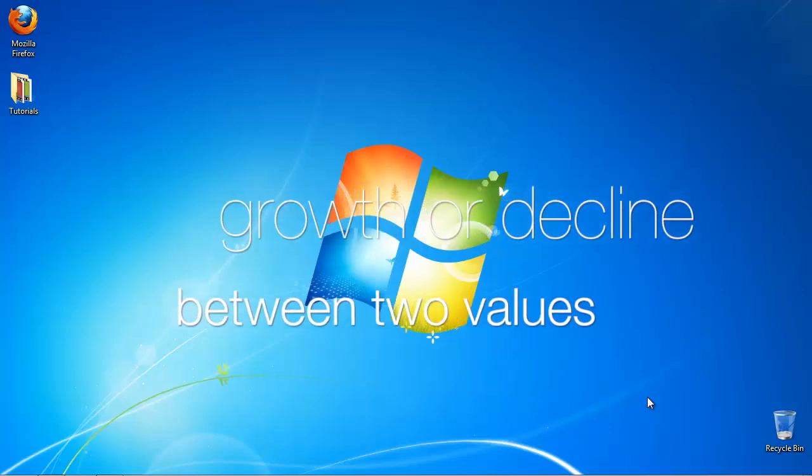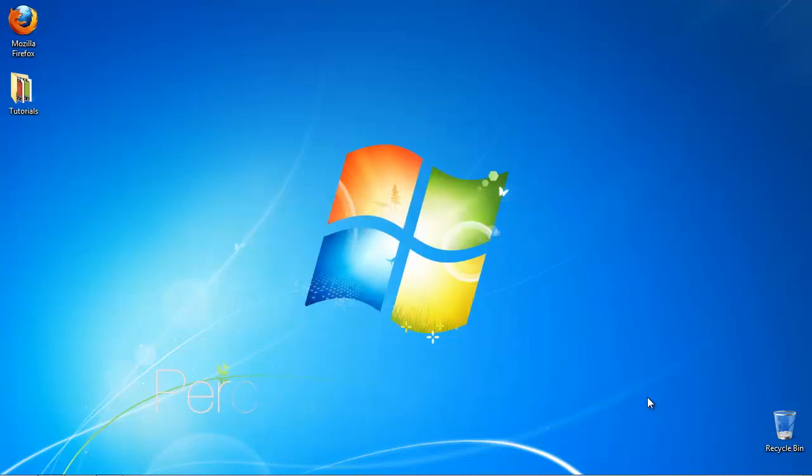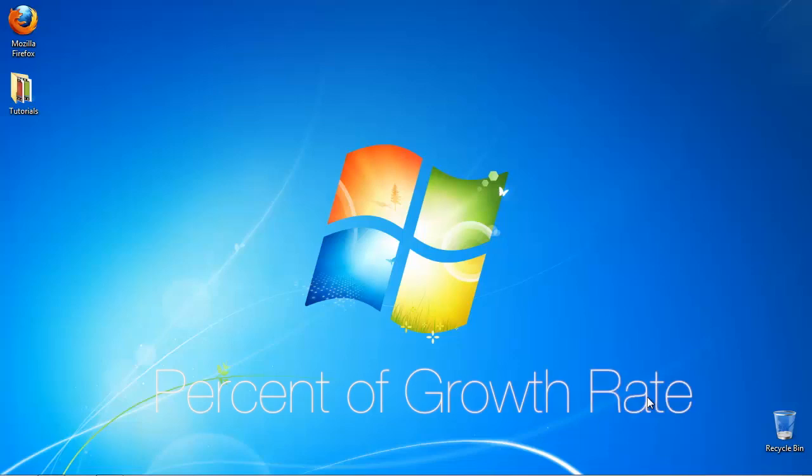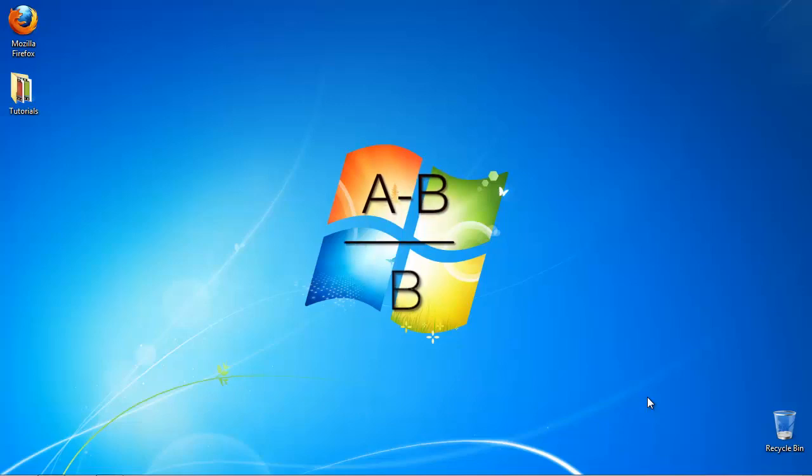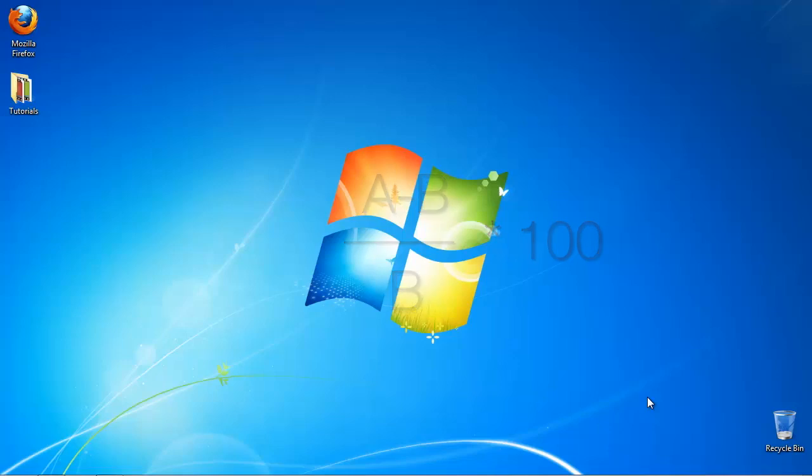It is also known as the rate of change, or percent of growth rate. The formula for percent change is PC equals A minus B over B, all times 100, where A is the first value and B is the second value.